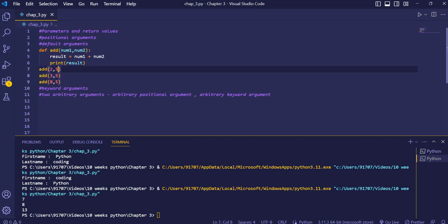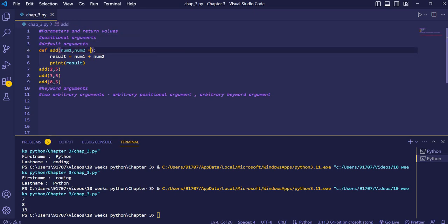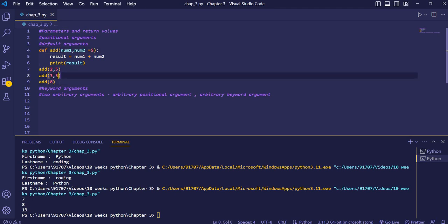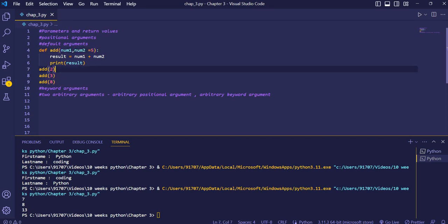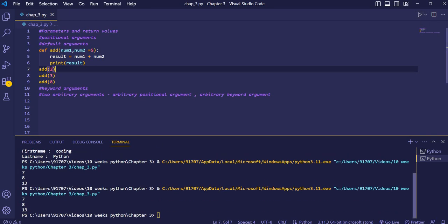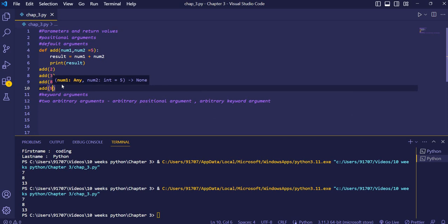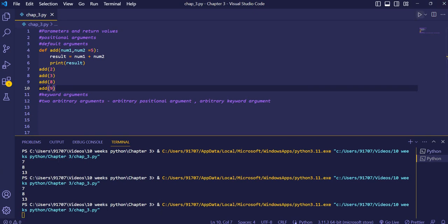You'll notice that the value of num2 is five each time. When we know the default value of a parameter, we can initialize it in the function declaration itself. So we set num2=5 in the definition. Now we don't need to pass five every time when calling the function — the answer remains the same.